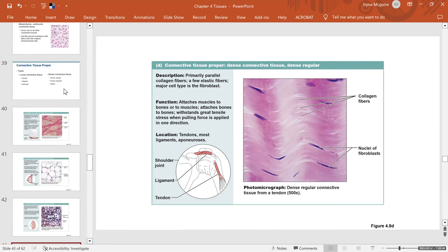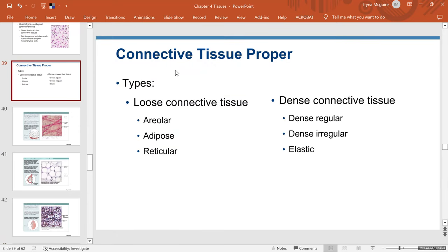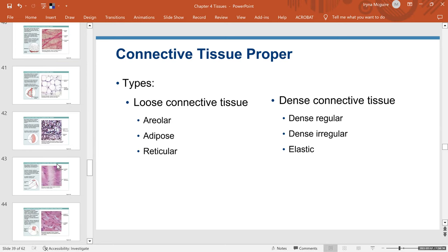To summarize connective tissue proper: if fibers are loose, the tissue is areolar, adipose, or reticular. If fibers are dense, it is dense regular — with fibers parallel to each other; dense irregular — with fibers arranged in different directions; or elastic — which is a dense regular tissue but with predominantly elastic fibers rather than collagen fibers.